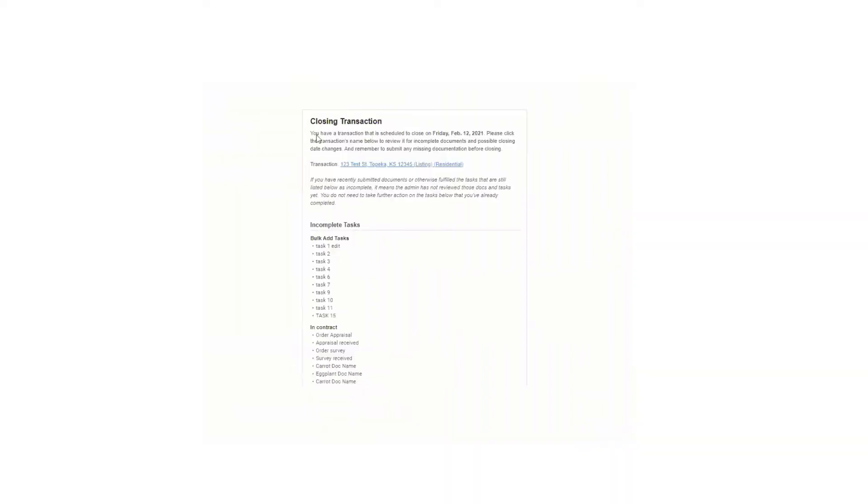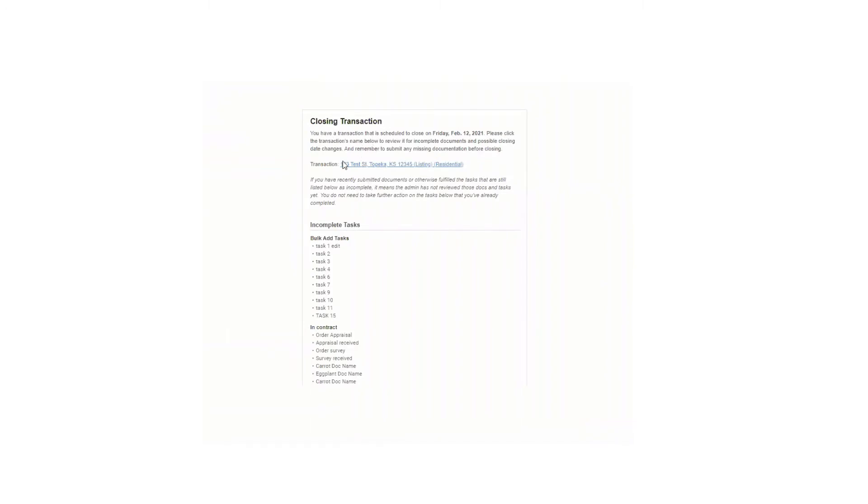And this is what that message looks like. So it'll indicate in the message that the transaction is closing. It's got a link to the transaction so they can get there directly. And then it'll list any incomplete tasks, actual tasks, incomplete tasks on that transaction at the time that this message is sent. So the agent can come to the transaction and make sure that anything is complete or make sure there's nothing outstanding. So that is the first message that's sent out.